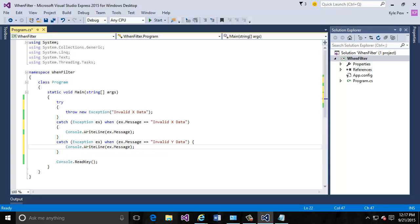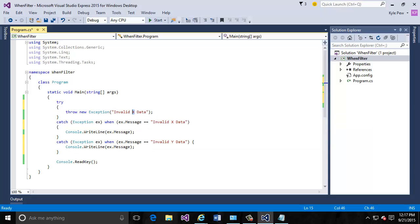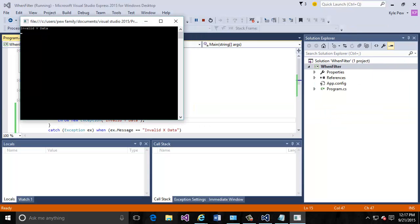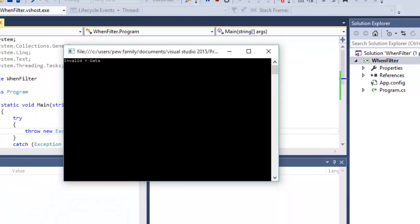We saw the first time that I ran this I only had the one try block with the one catch block and with the invalid X data that we then saw written out to the console window. Well let's try changing it. I'm going to change it to Y data. So still looking for the same exception, just the base class exception here. But now with the filters, I'm now able to really narrow down that exception and look for specific values. So I'm going to go ahead and run this again, F5 on my keyboard. And now I've got my invalid Y data. Same exception here, but now including the when keyword to build a filter and really exclusively handle that exception.